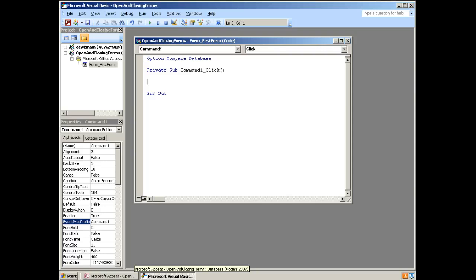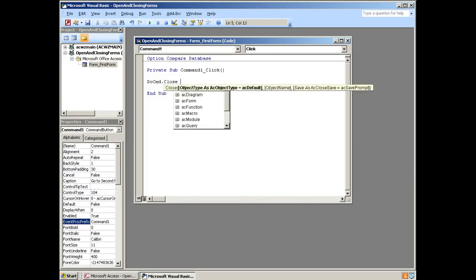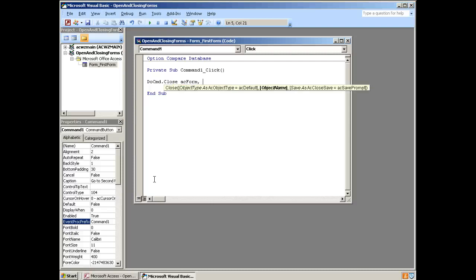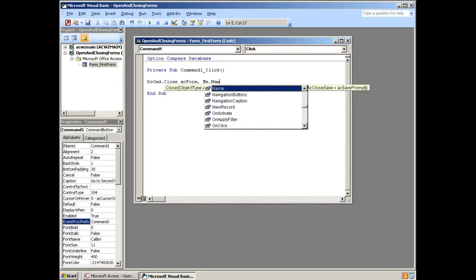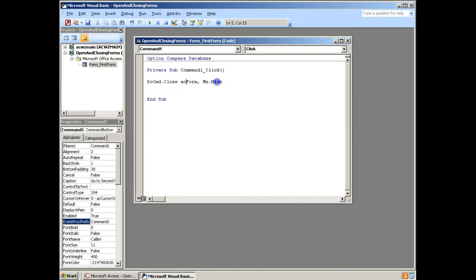So whenever we're performing actions to do with an entire object in Access, we use the DoCmd function. We use dot notation. So DoCmd, do something with it. And the first thing we're going to do is close. Then we have space. AC form is the default type. So Access form is what that is short for. And then Me means the current object. And dot name gets us the name of it. So that will get the current form that's open, get its name and close it. So effectively we're giving it two arguments.